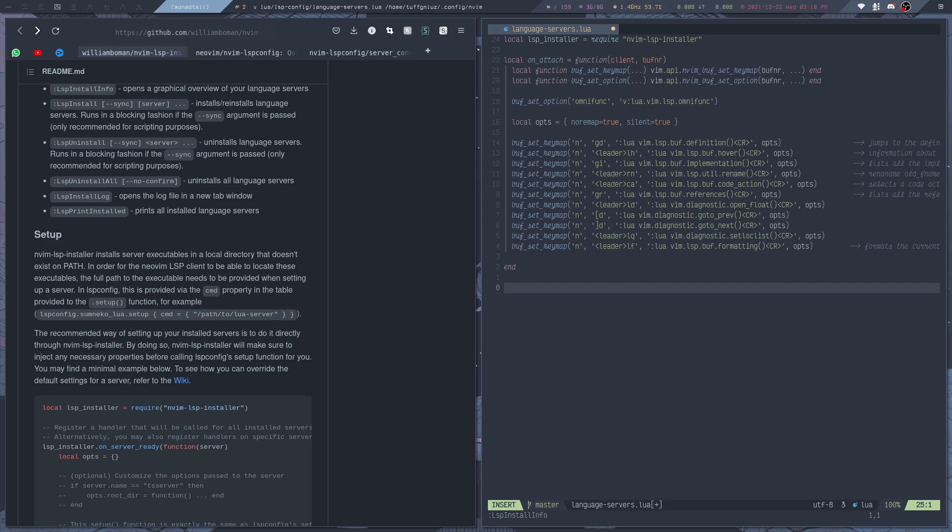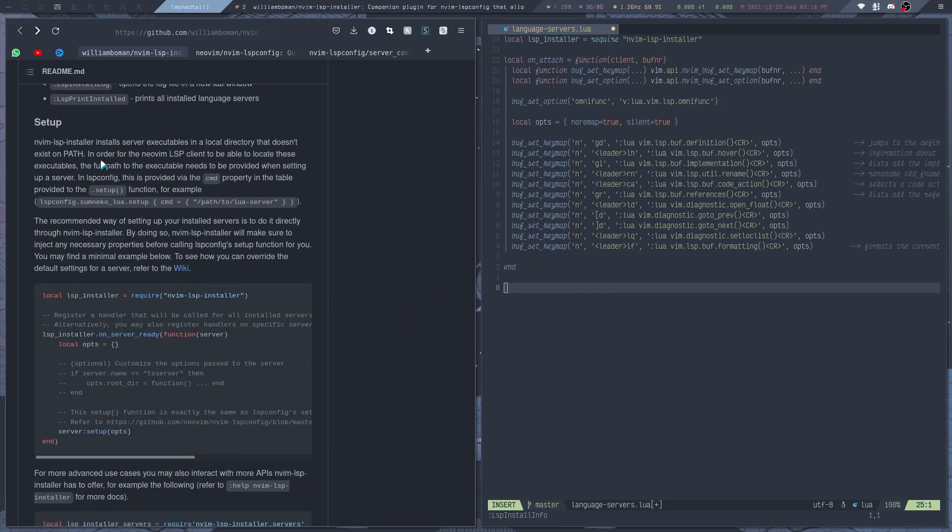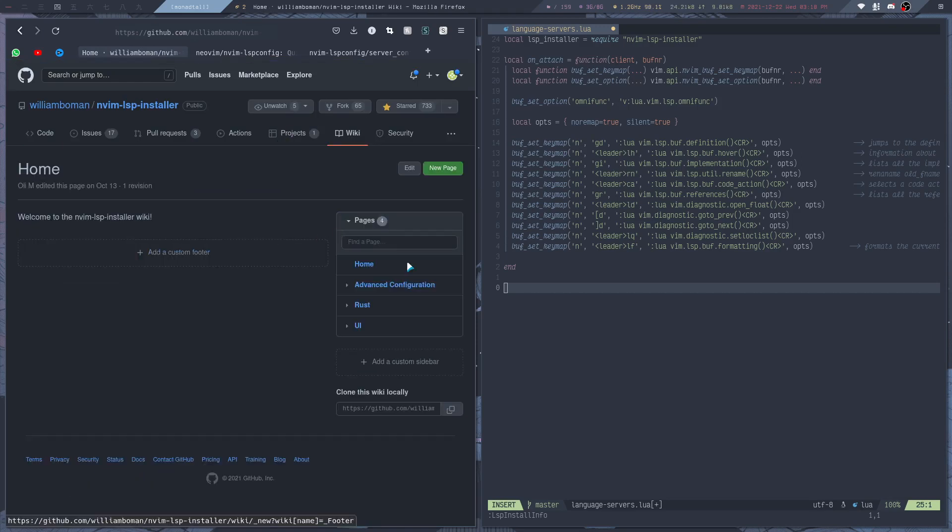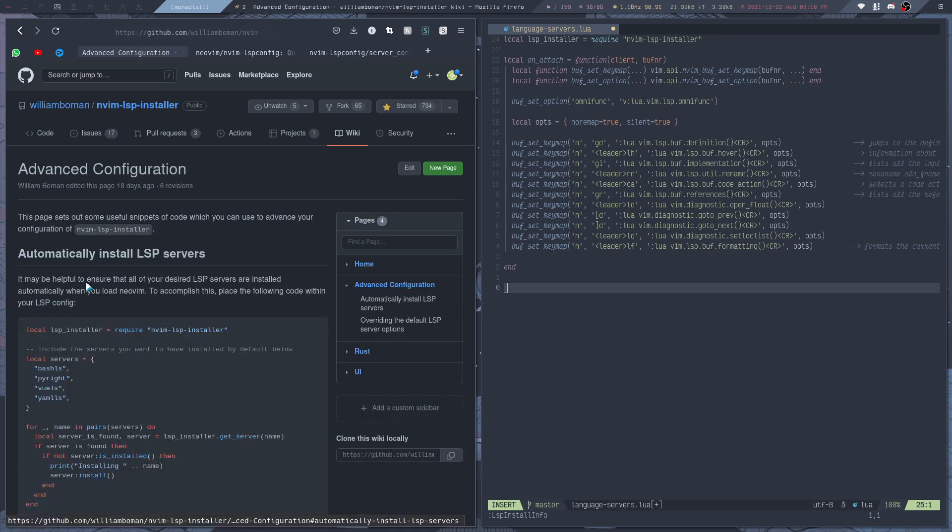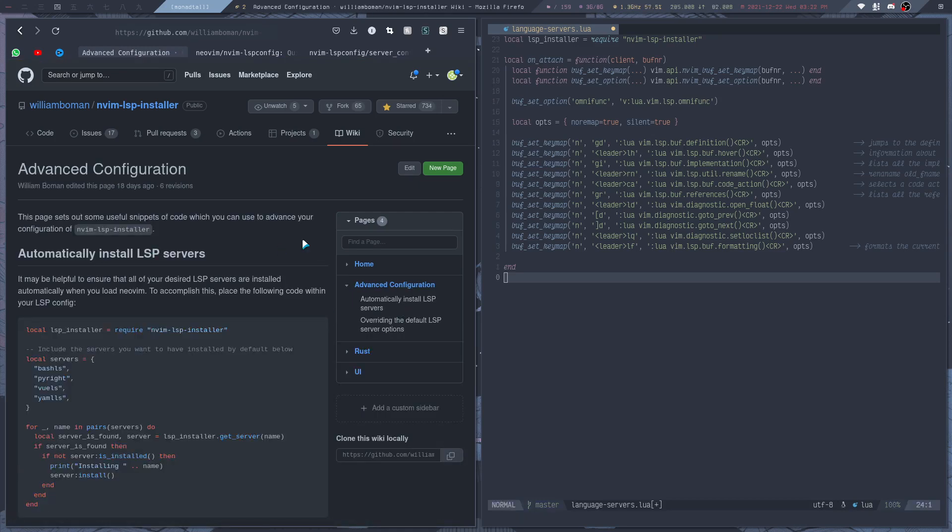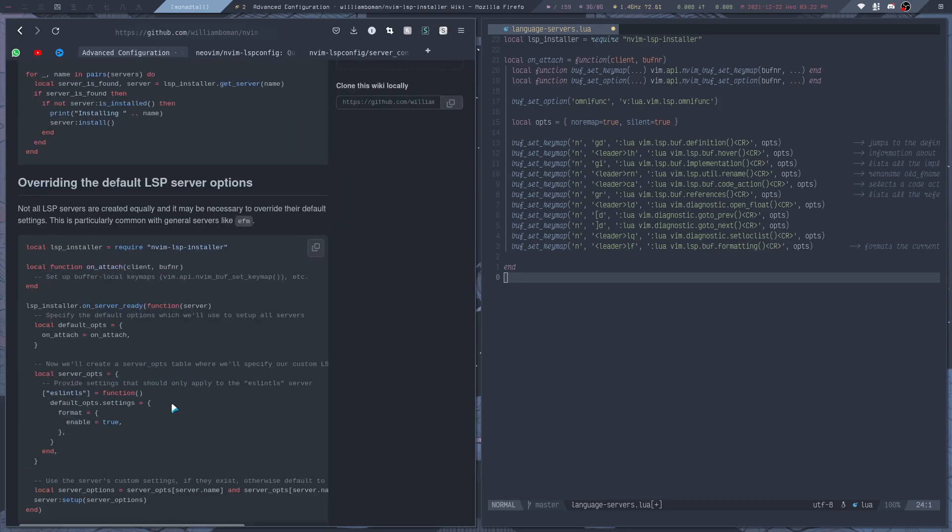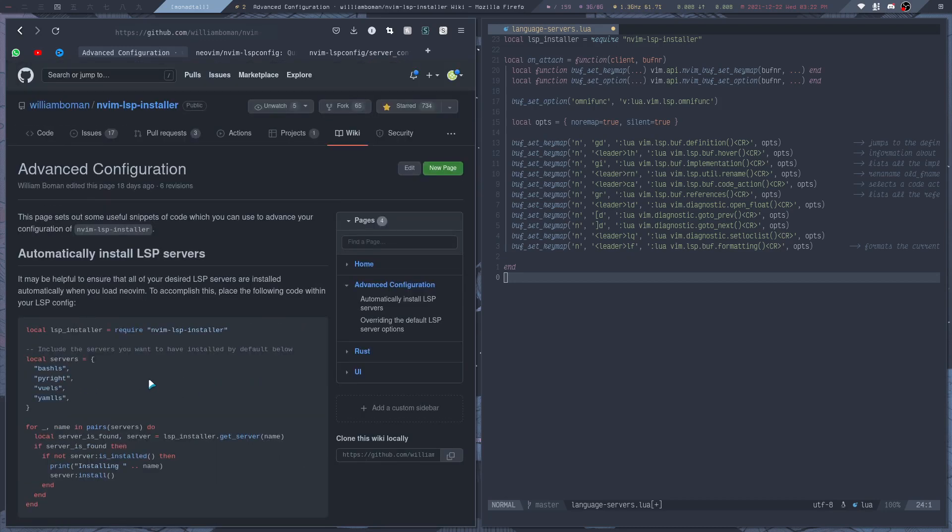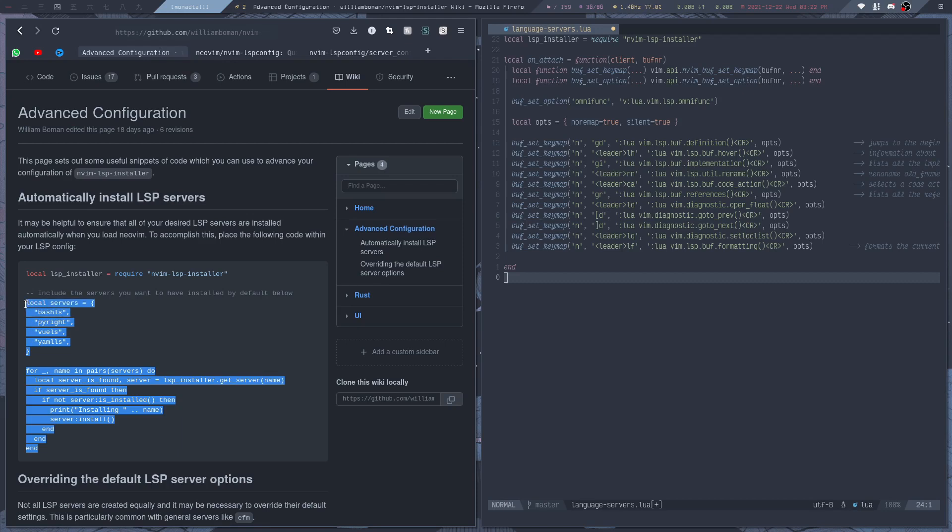So what we can do is go to the wiki. If you go to the wiki and then go to advanced configuration, now the setup that we need is what we can find here on this page. And it's almost identical to what you had earlier with LSP config. So you can copy this part right here.